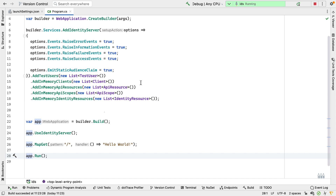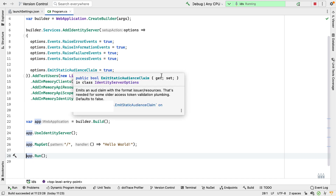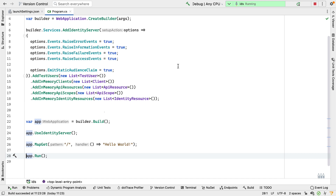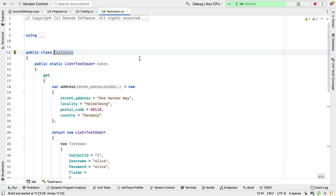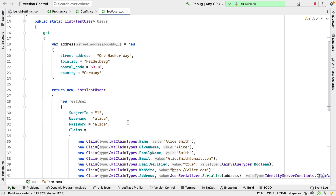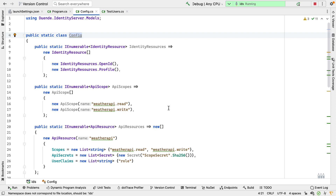At the end of this video, you'll see a URL for this project on GitHub. Essentially, what I'm going to do is copy two files from the template. One called testusers.cs that contains a set of test users — for example, we have a user with a name of Alice and a password of Alice. And there's a file called config.cs that contains a set of resources we want to protect. In the template, we had scopes called scope1 and scope2, and I've changed those to weatherapi.read and weatherapi.write.